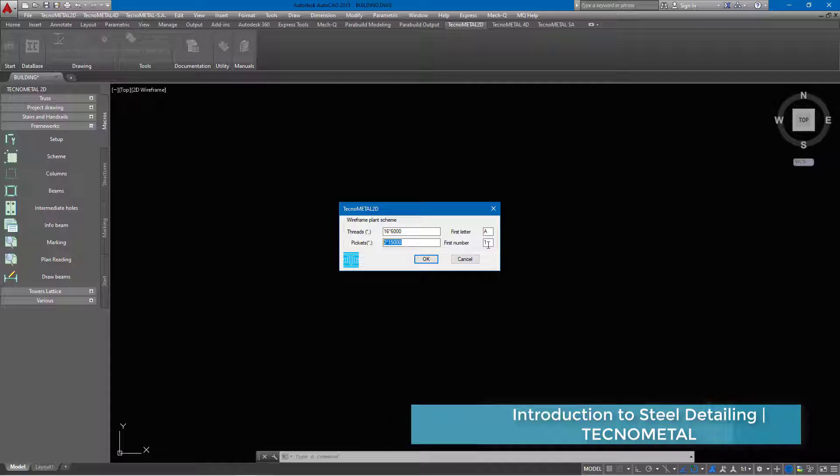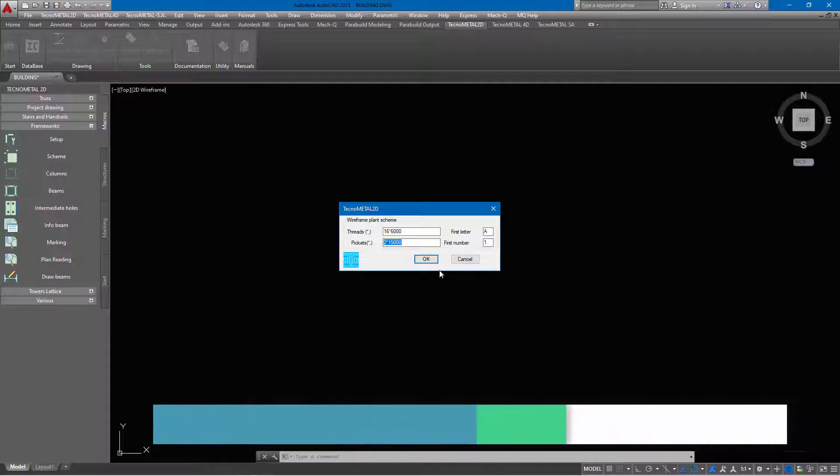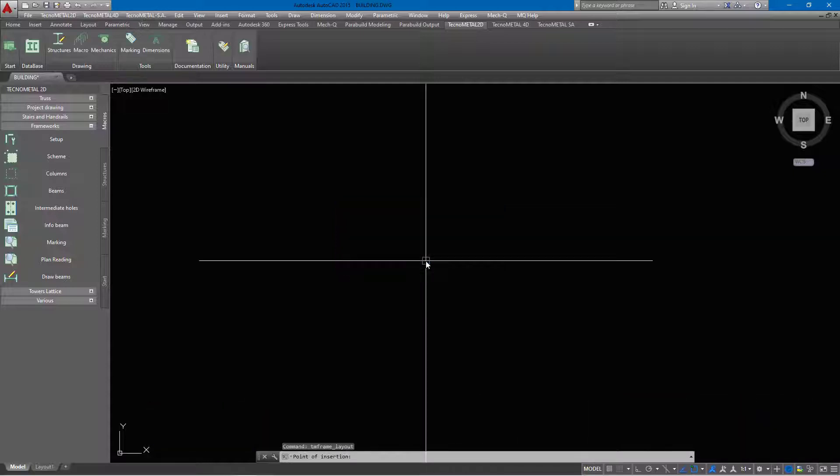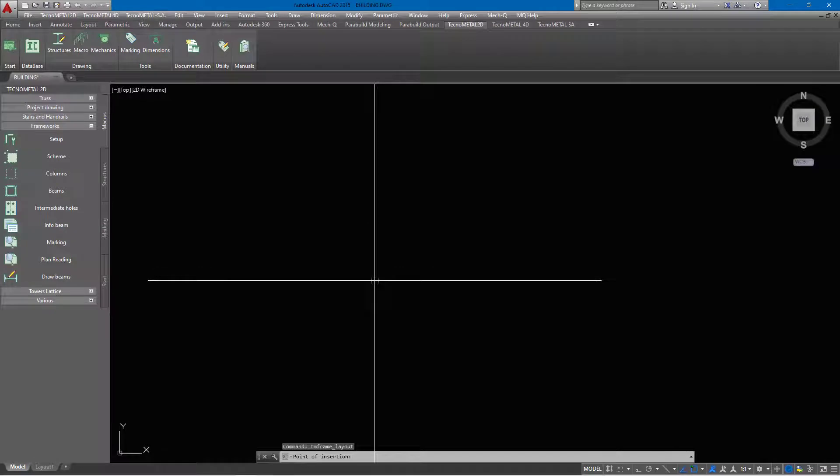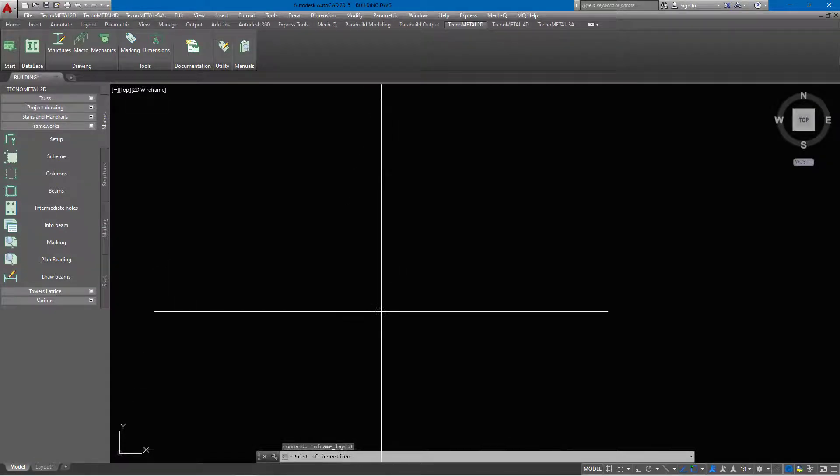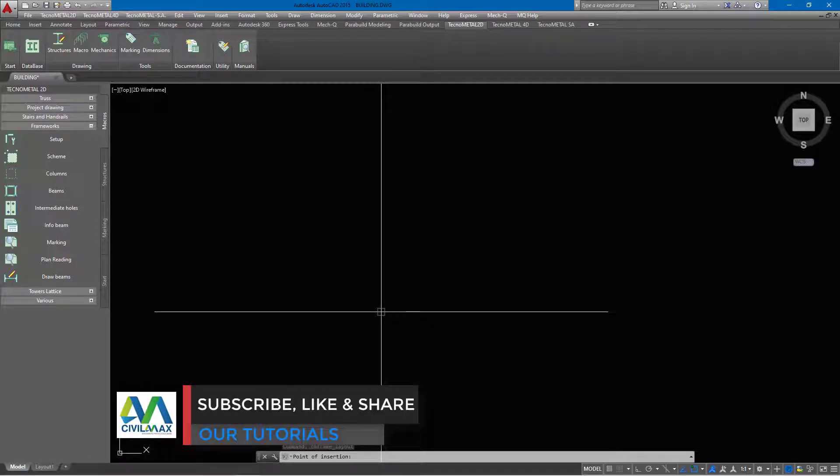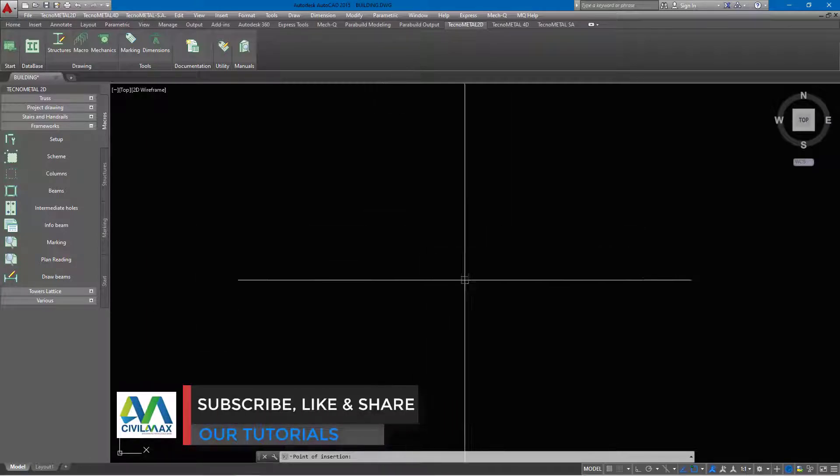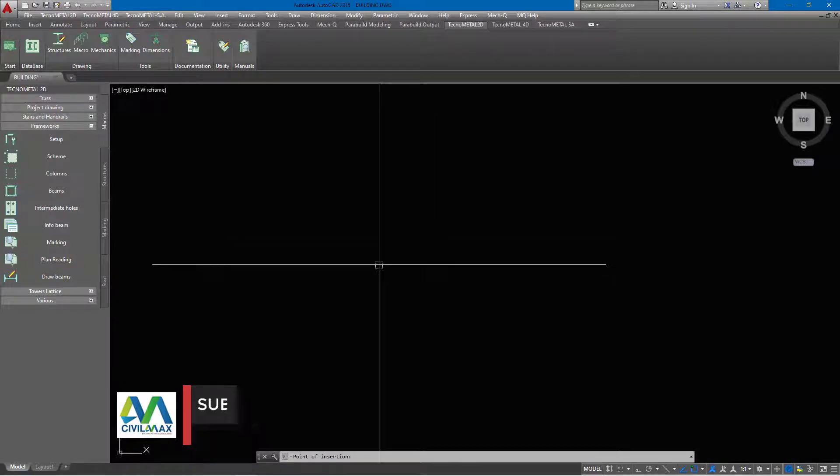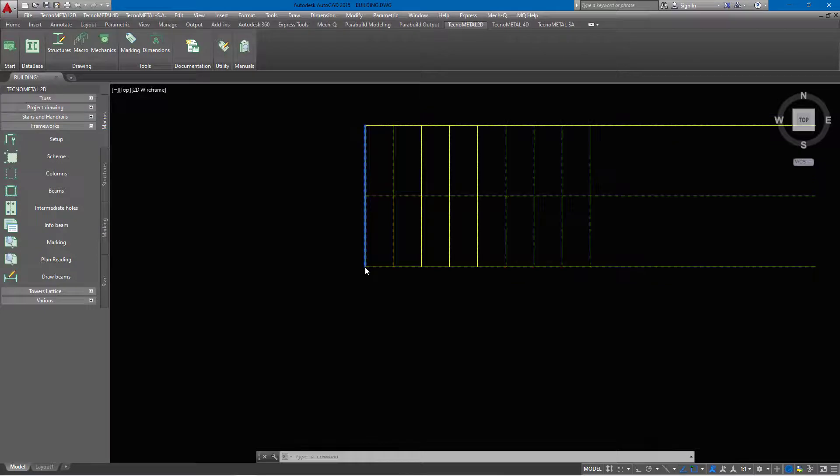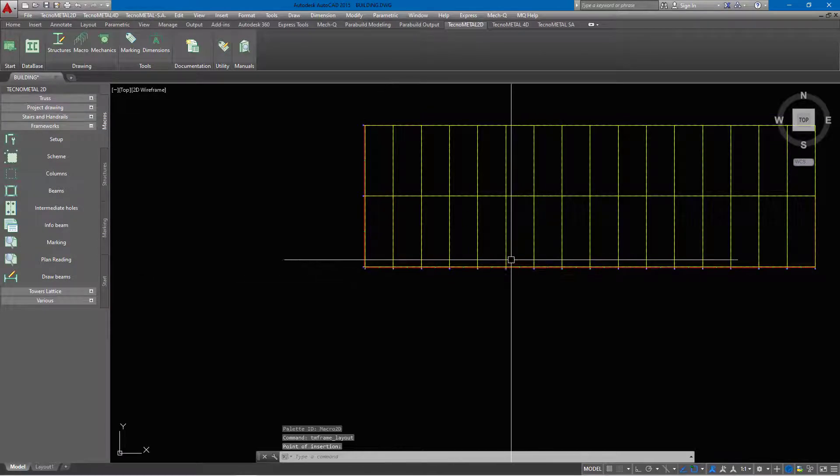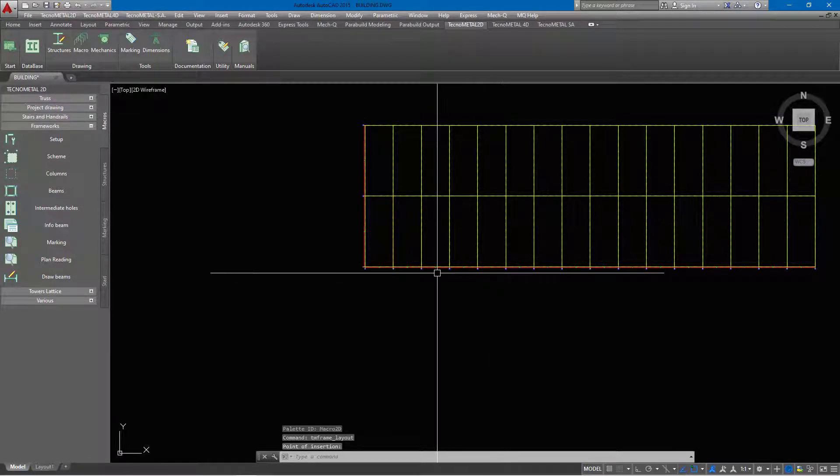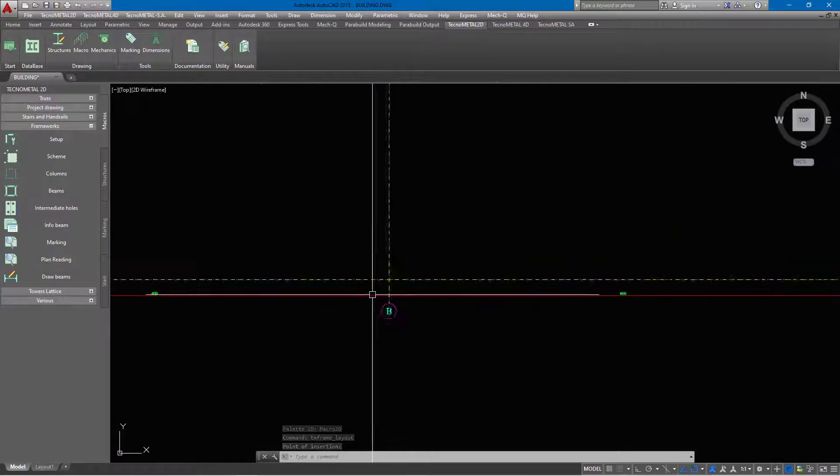Once you've done that, you just go ahead and click OK. The moment you click OK, you will be able to read on the bottom end here: click point insertion, pick your insertion point. Once you pick any point on the screen here in this window, you'll be able to see a grid line in place.